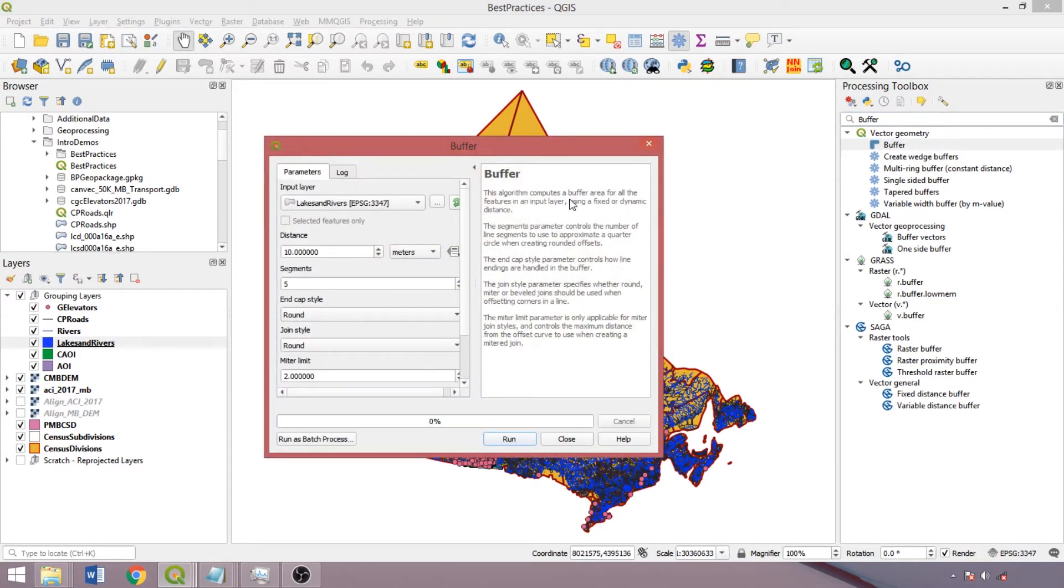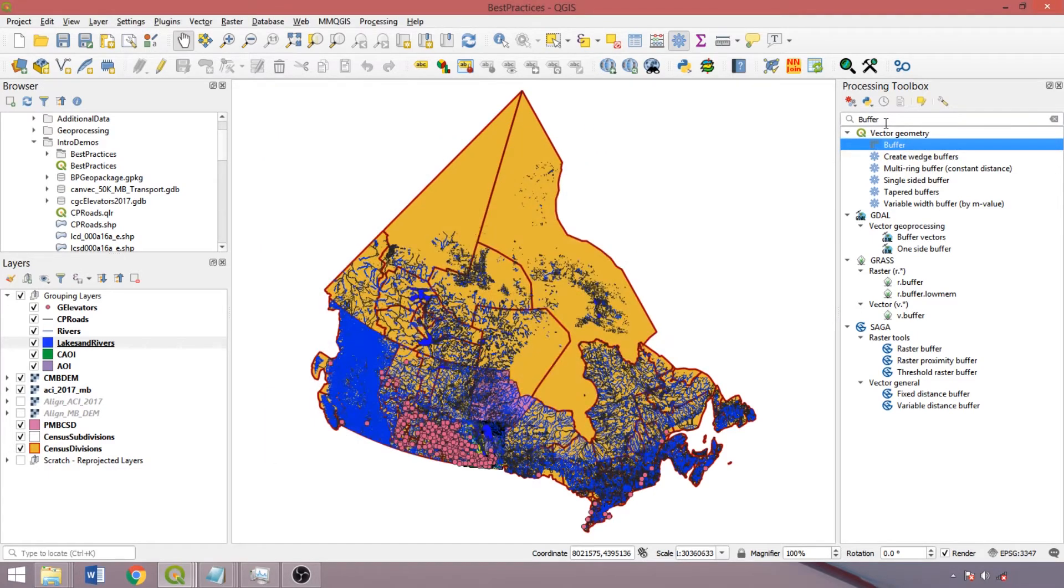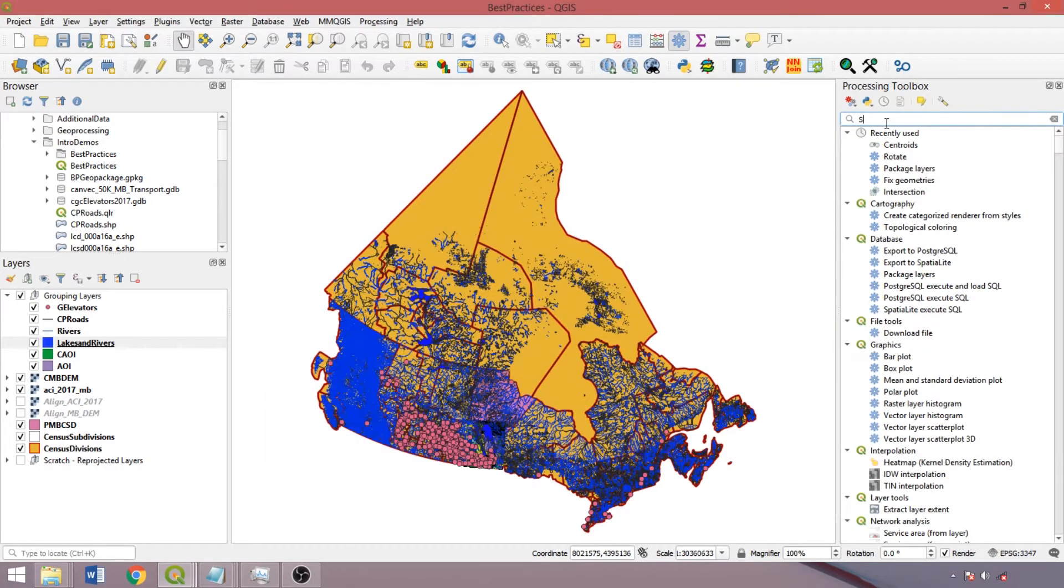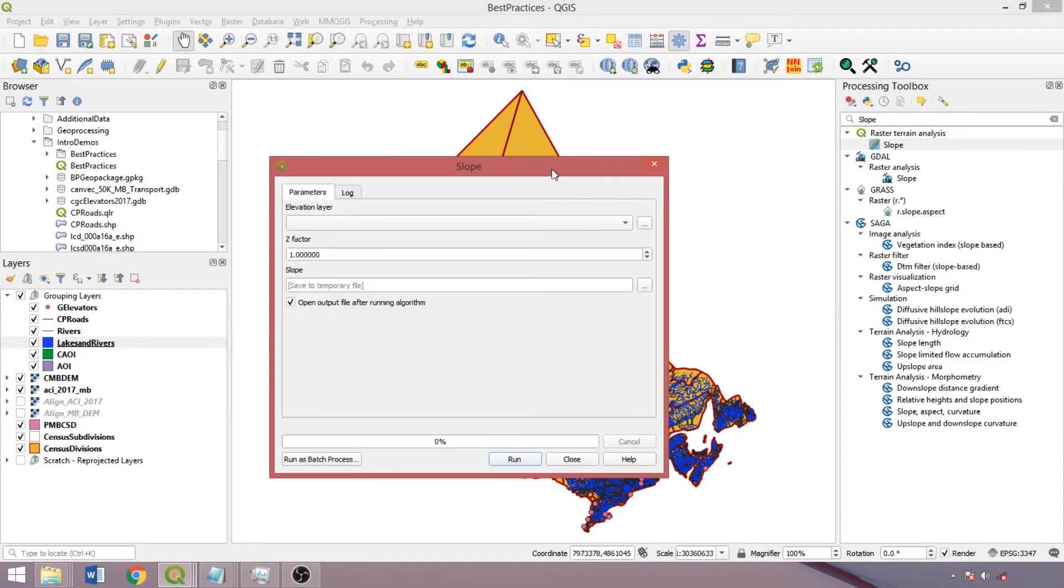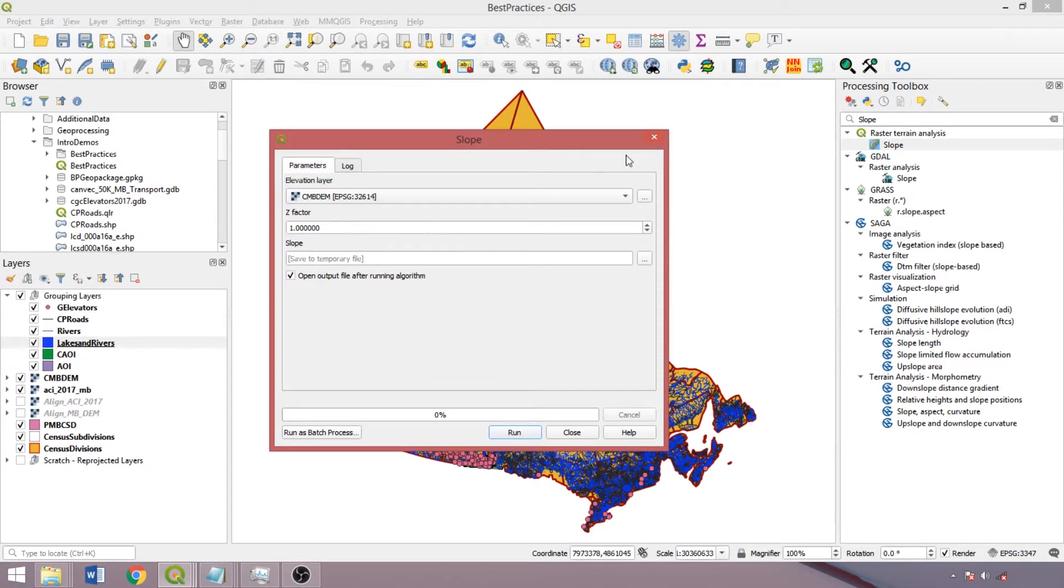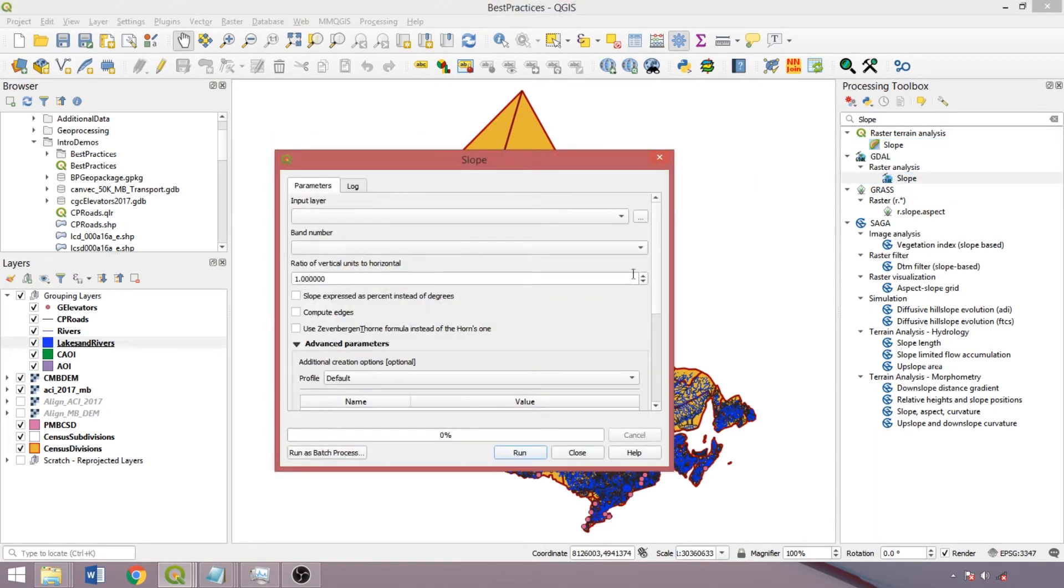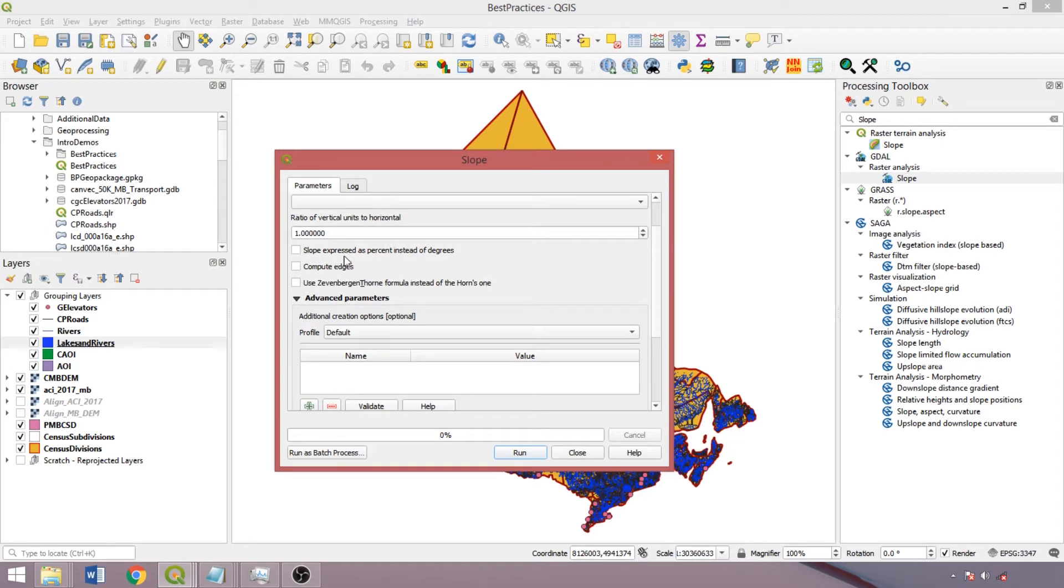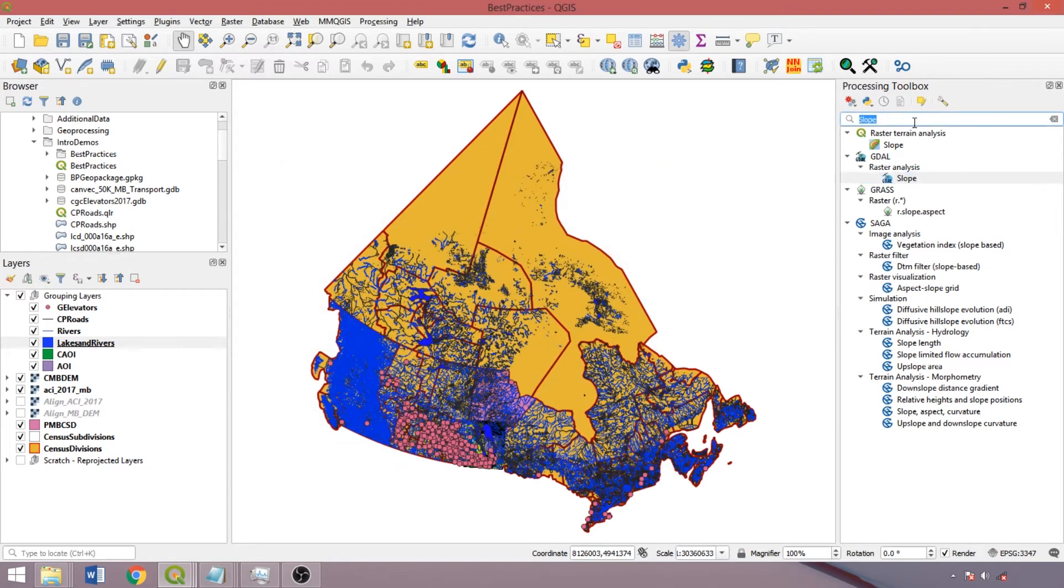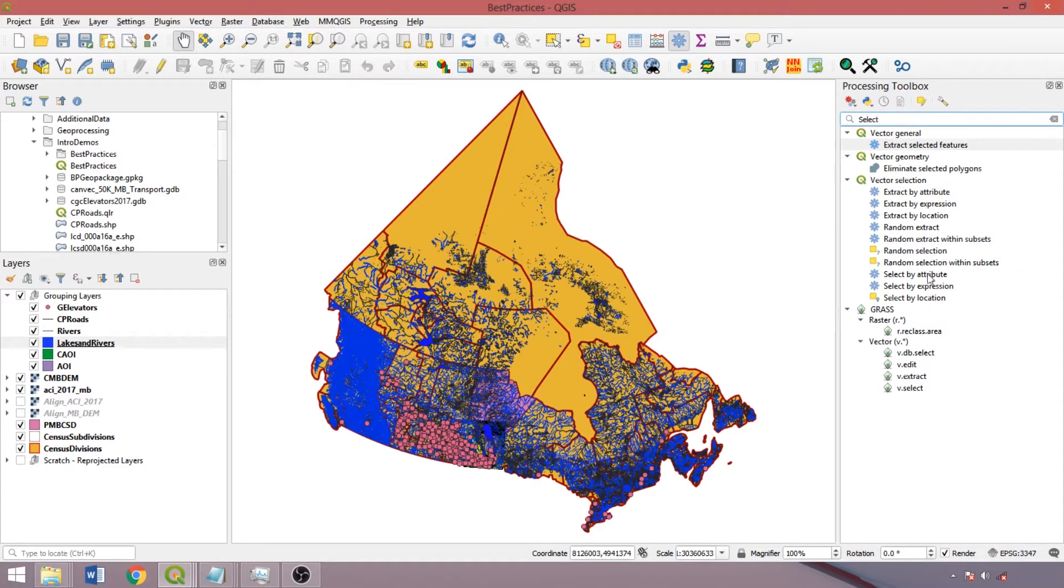If needed, use the descriptions on the right side of a tool to help parameterize it. Note that the parameters can vary depending upon the specific source of the tool. For example, the QGIS slope tool has just two parameters for the digital elevation model and z-factor, while the GDAL slope tool contains additional parameters such as expressing slope in percentages versus degrees.